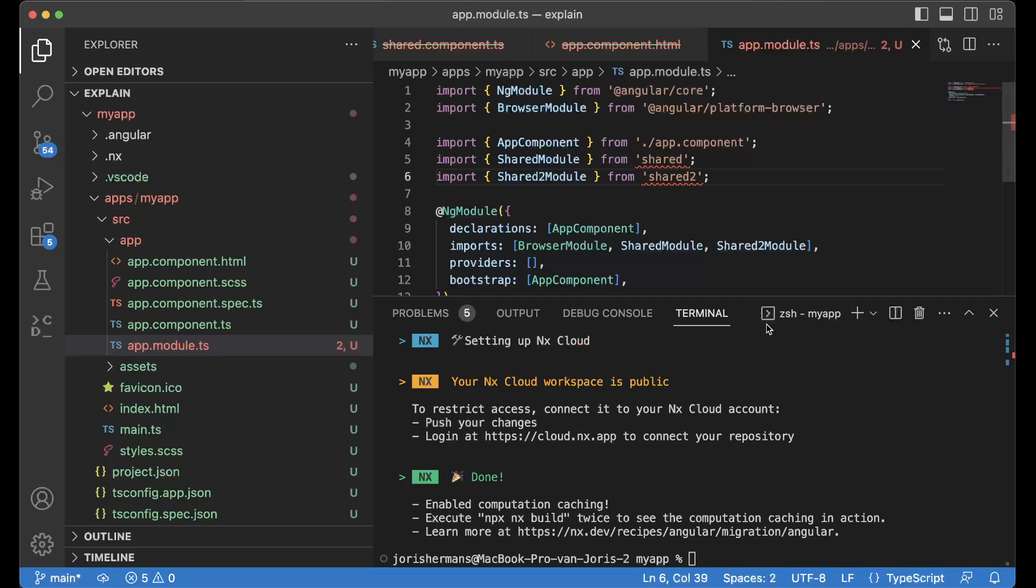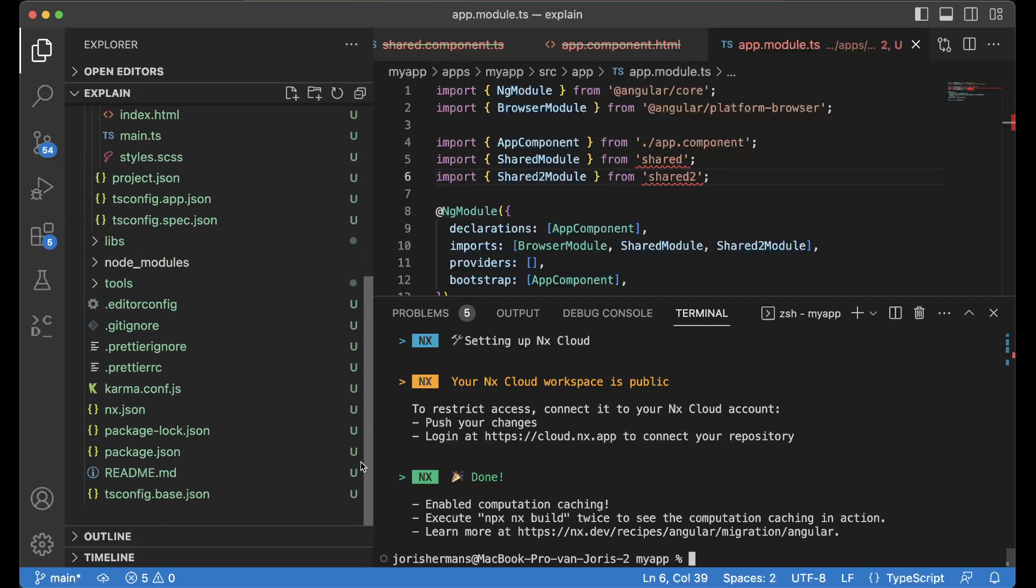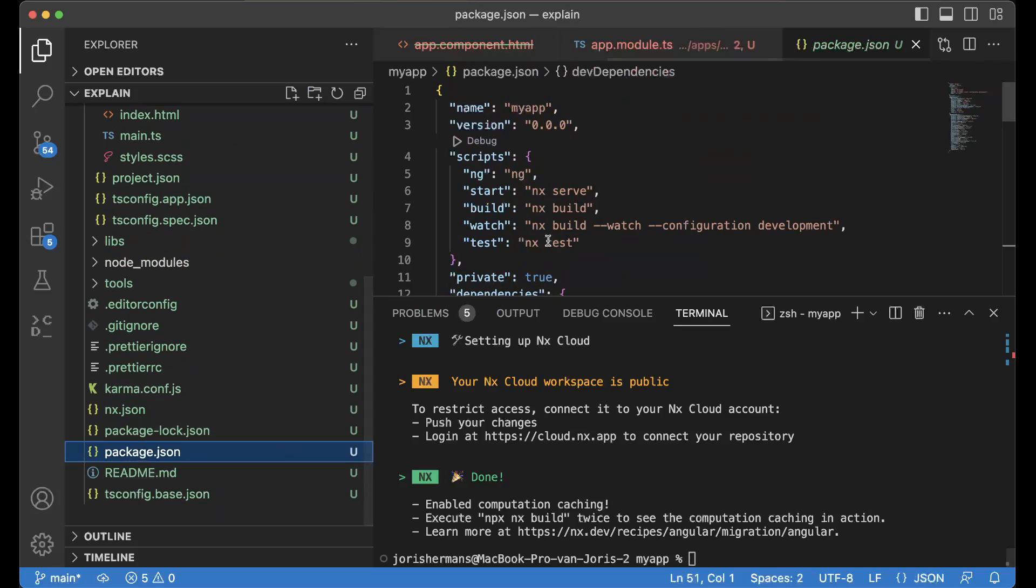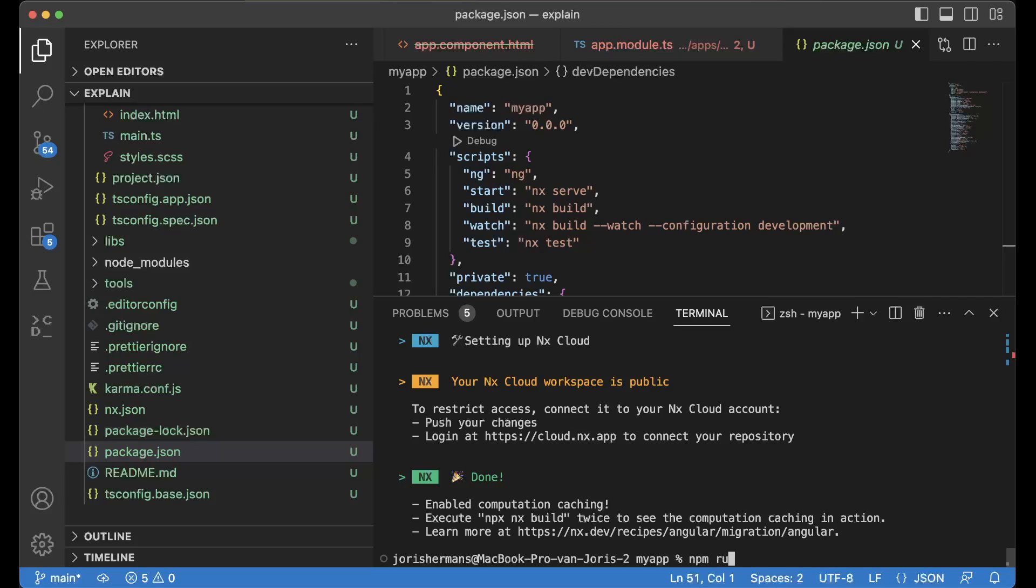Of course, what we now need to do is go to the package.json and here you see, for example, that we have npm run build and then I want to do shared.